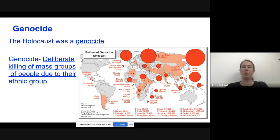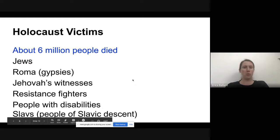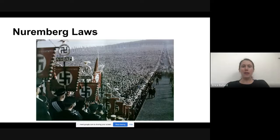We talked about what genocide is — genocide is when you try to kill a specific group of people — and we talked about how the Holocaust isn't just the only genocide that's ever happened. We've had plenty of genocides around the world in the past century. We talked about how six million people died as a result of the Holocaust, most of them in the Polish or Soviet — which is Russian — area, but it was really all throughout Europe, and it wasn't just Jews. Quite a few different groups of people were targeted by the Nazis as part of the Holocaust.